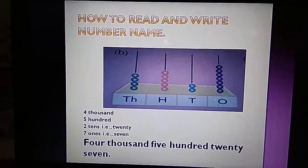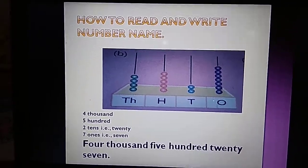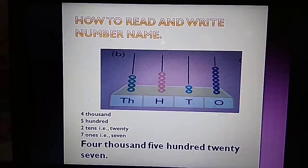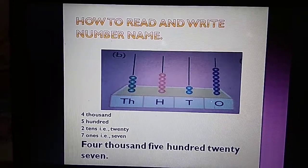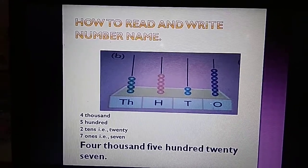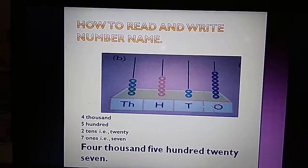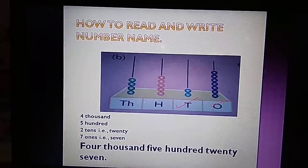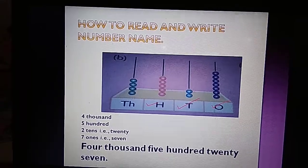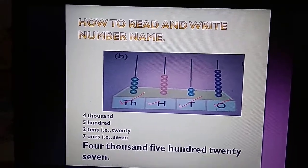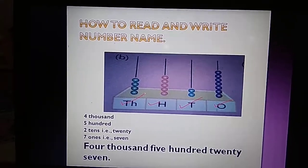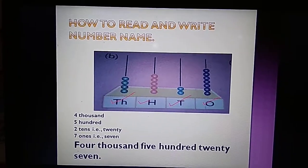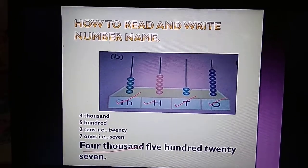Now let's study how to read and write the number and the number name. Here we have an abacus. We can see that there are 7 beads at the 1s place, 2 beads at the 10s place, 5 beads at the 100s place, and 4 beads at the 1000s place. So we will start reading from the left, that is 4,527.